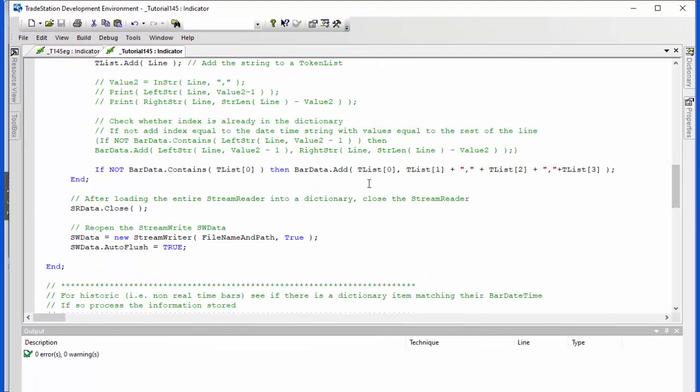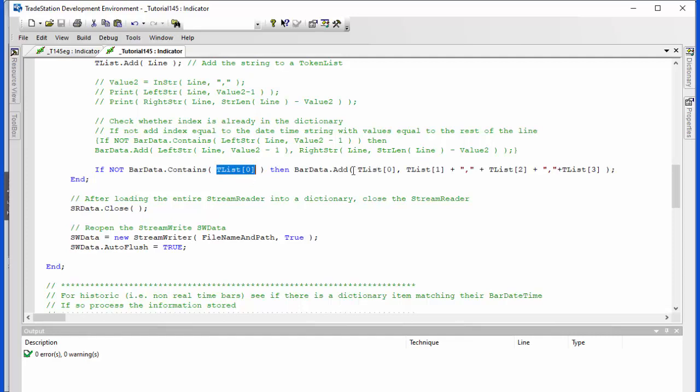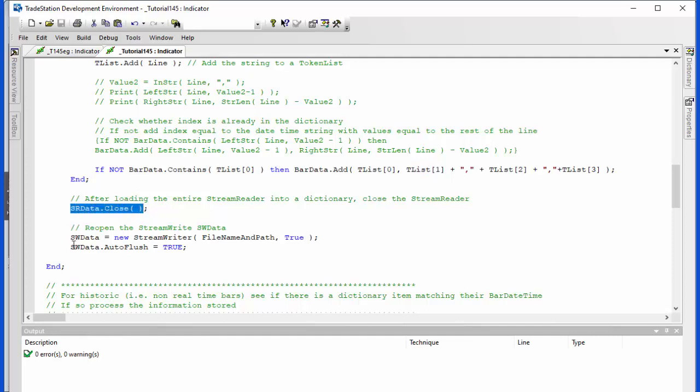So what we then do is we say if not bar data dot contains tlist zero. Now bar data is the dictionary and what ultimately we're going to have here is a dictionary where we have the date time as the index and then the other information as the item in the dictionary. So what we're saying here is if there isn't the item already in the dictionary with the bar date time which is stored in the zero element, then we're going to add it to the dictionary. Having done that we end this while statement, we close the stream reader, and then we can reopen the stream writer.